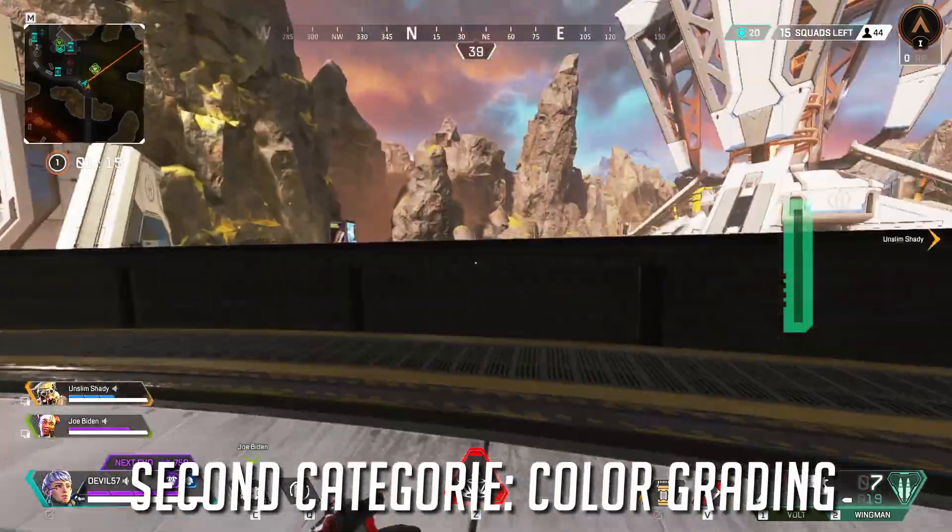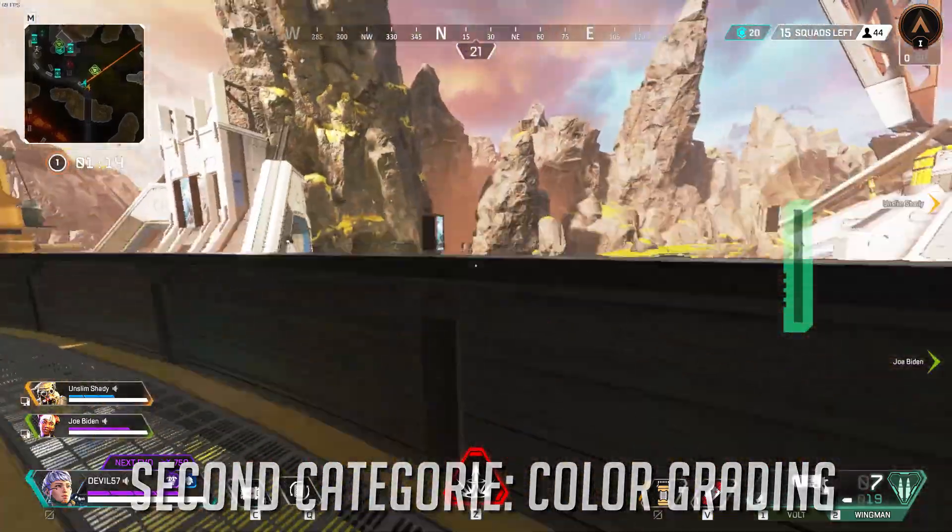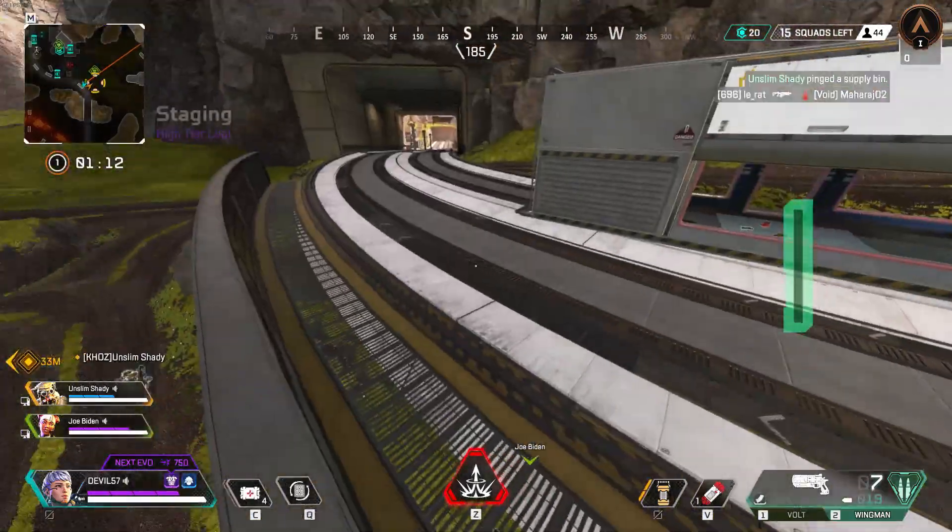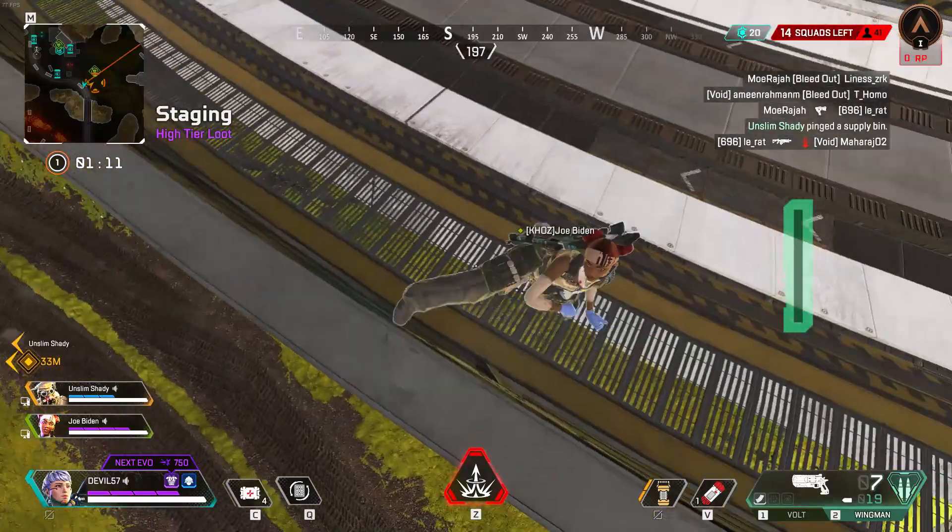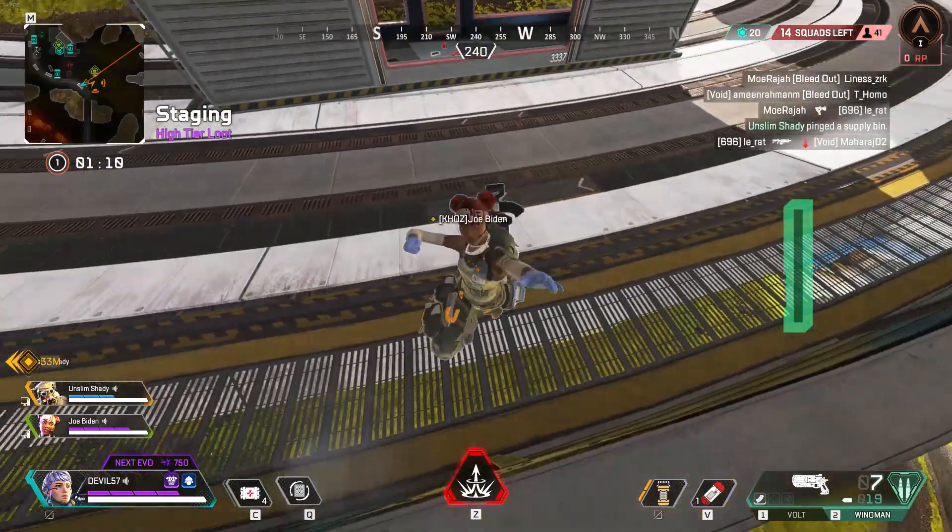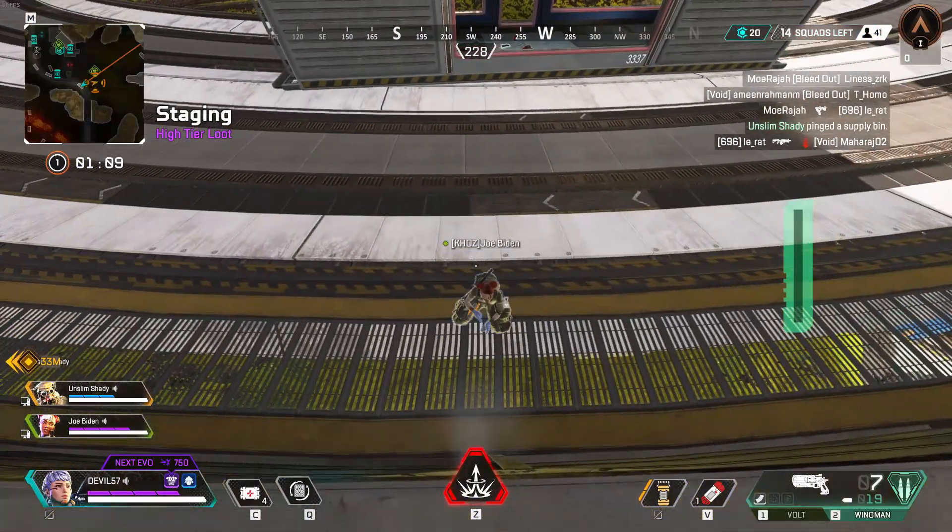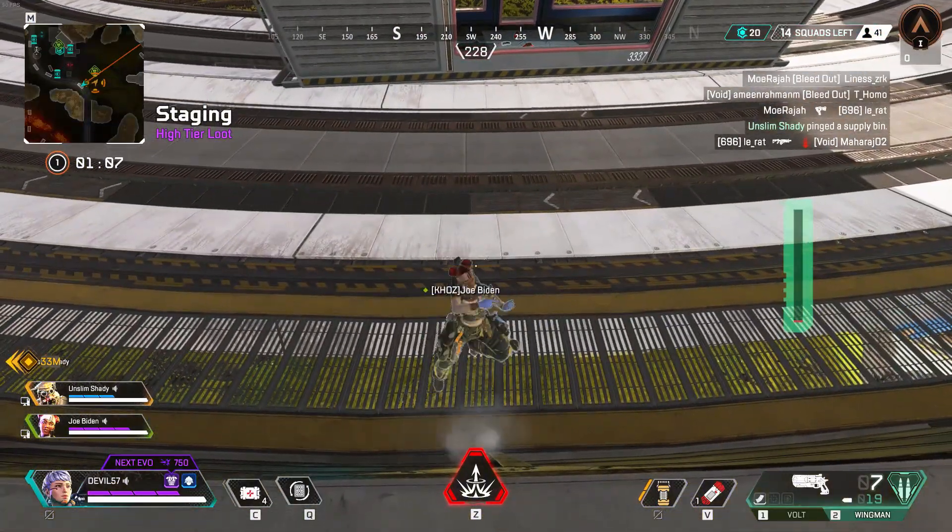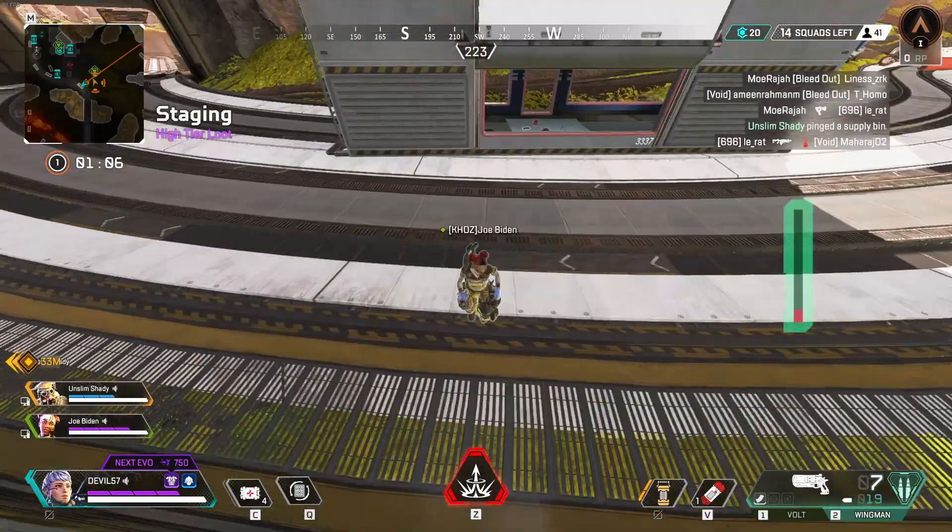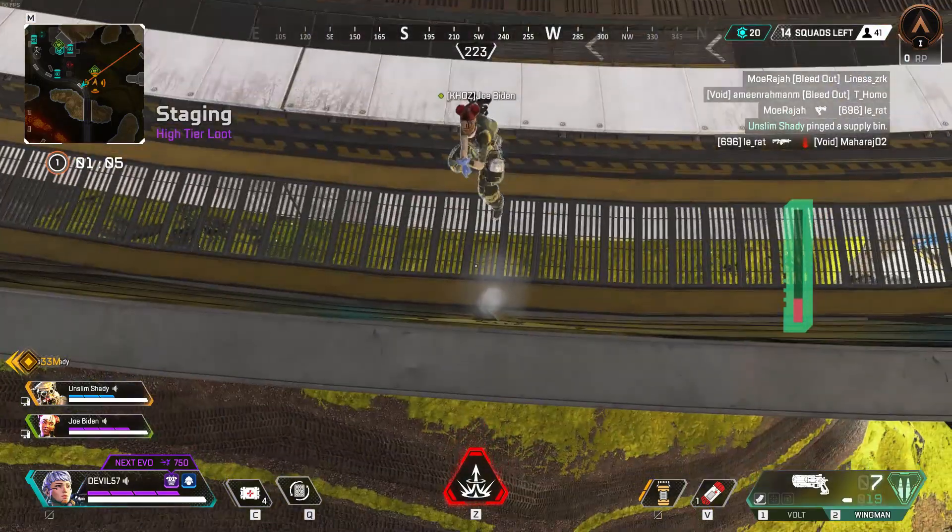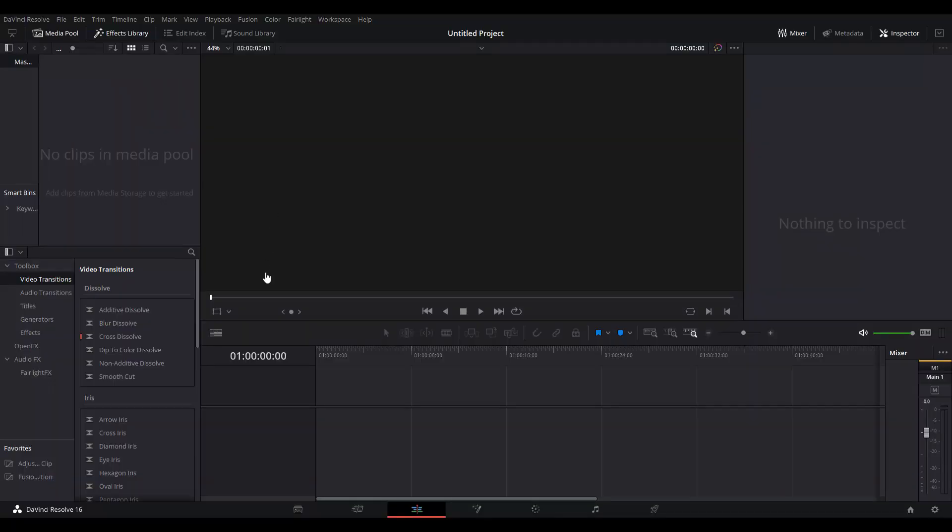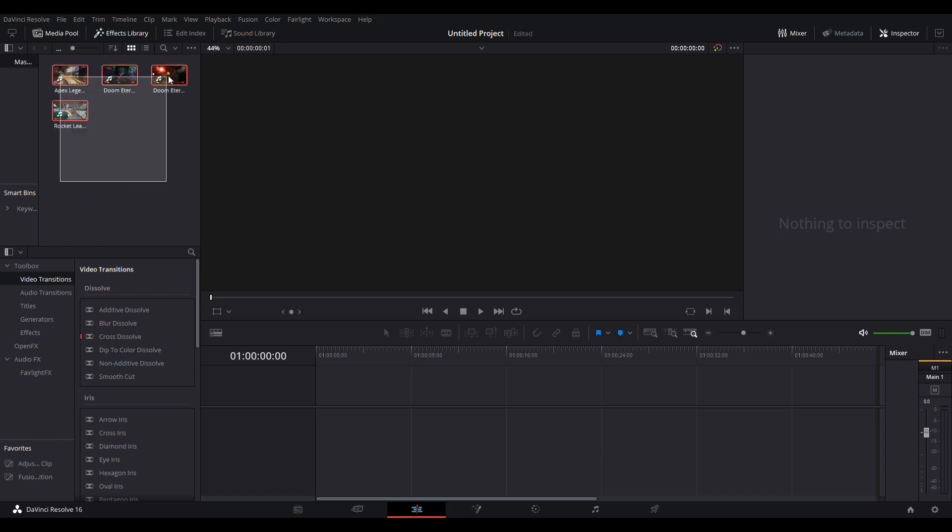The second category, color grading, is the important one. Color grading in the simplest way possible is making your footage look a lot nicer than it actually is and a lot more viewable to the human eye. You'll see what I mean when we get into this tutorial. First thing, I'm going to drag in different clips to show you different effects.